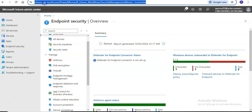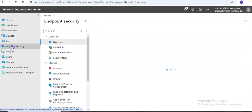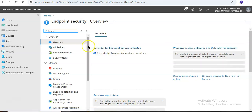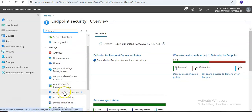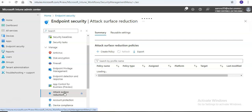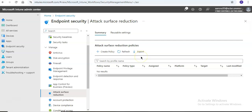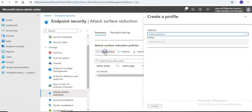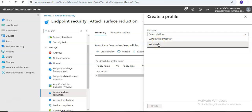You need to log on to intune.microsoft.com. Click on Endpoint Security. Under Endpoint Security, you will see Attack Surface Reduction, and here you will see Create Policy. You will select the platform — in this case, Windows.